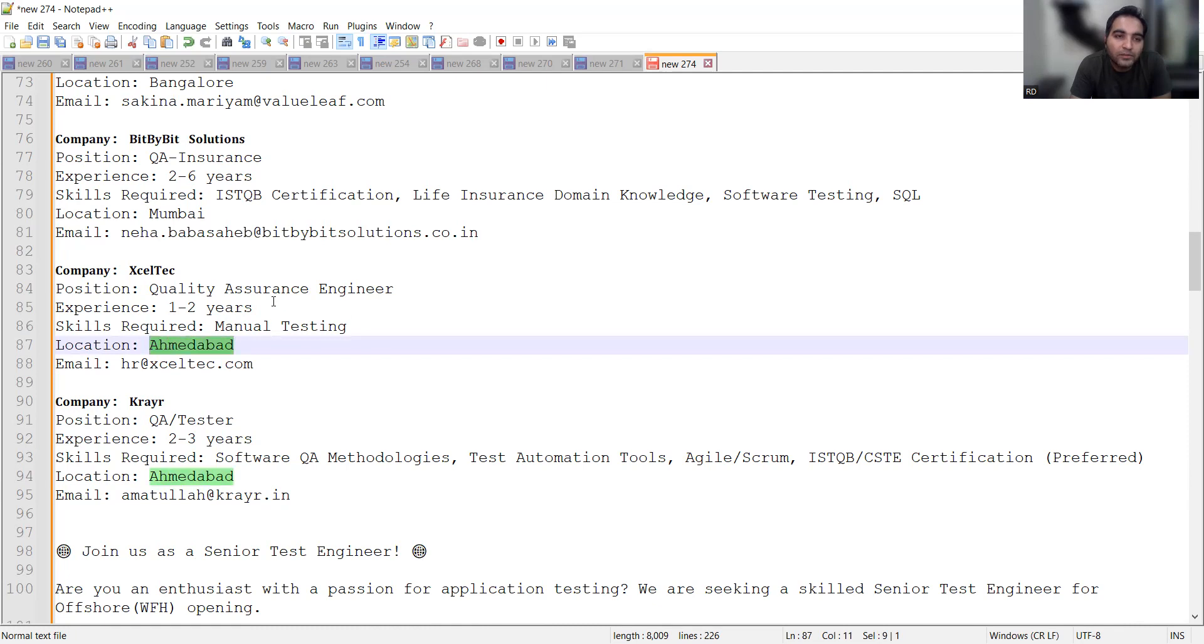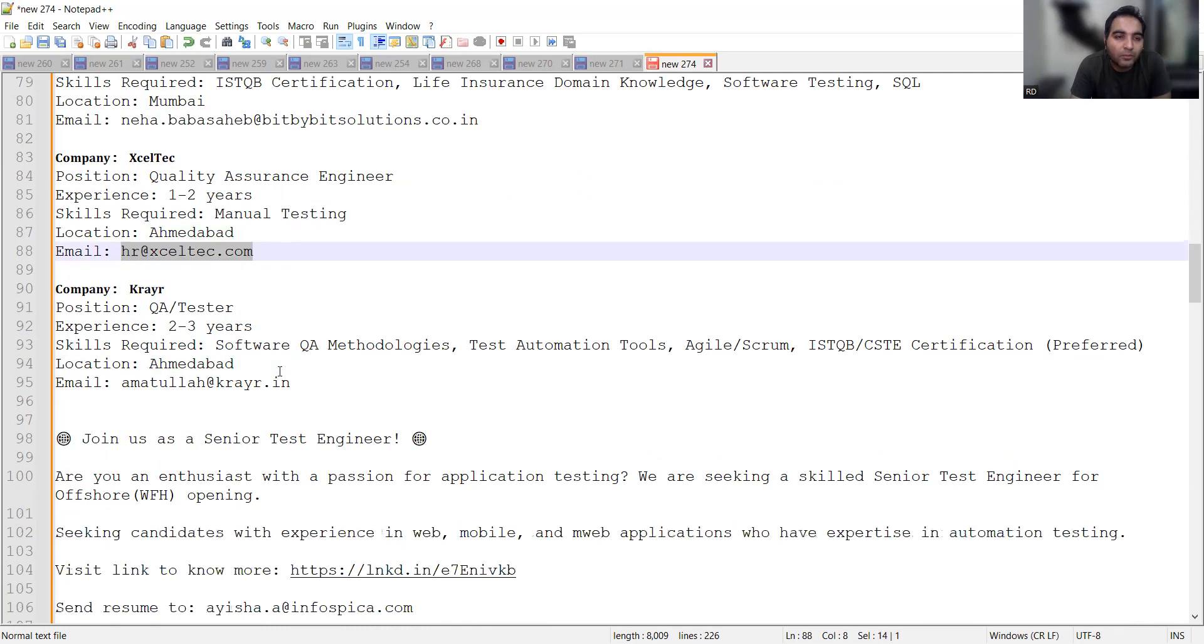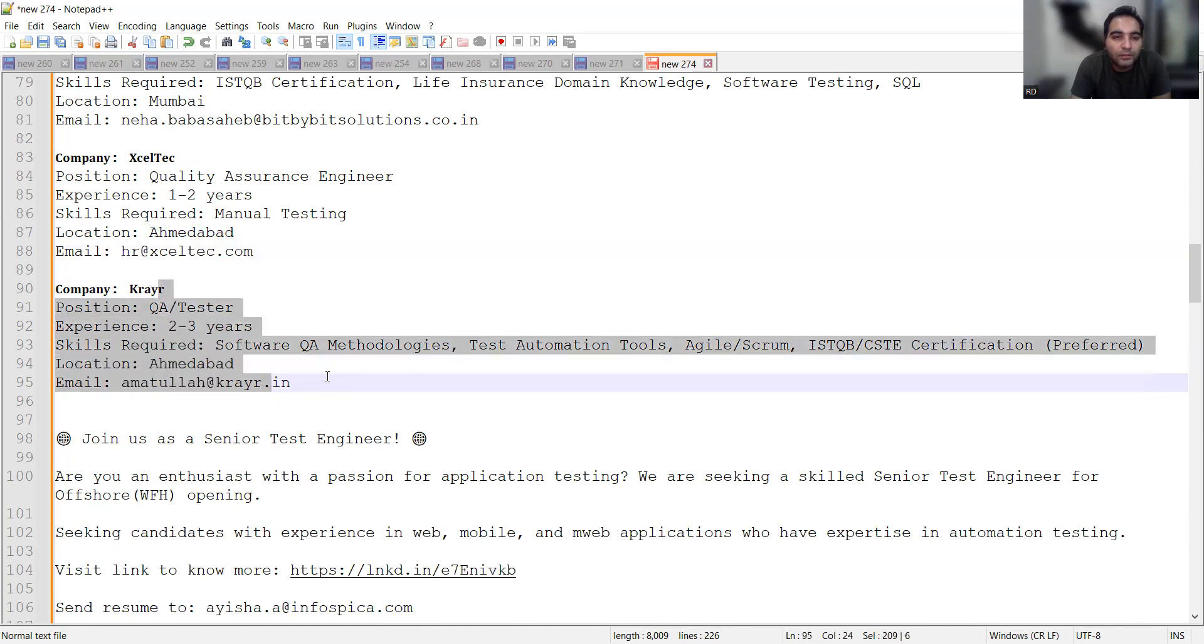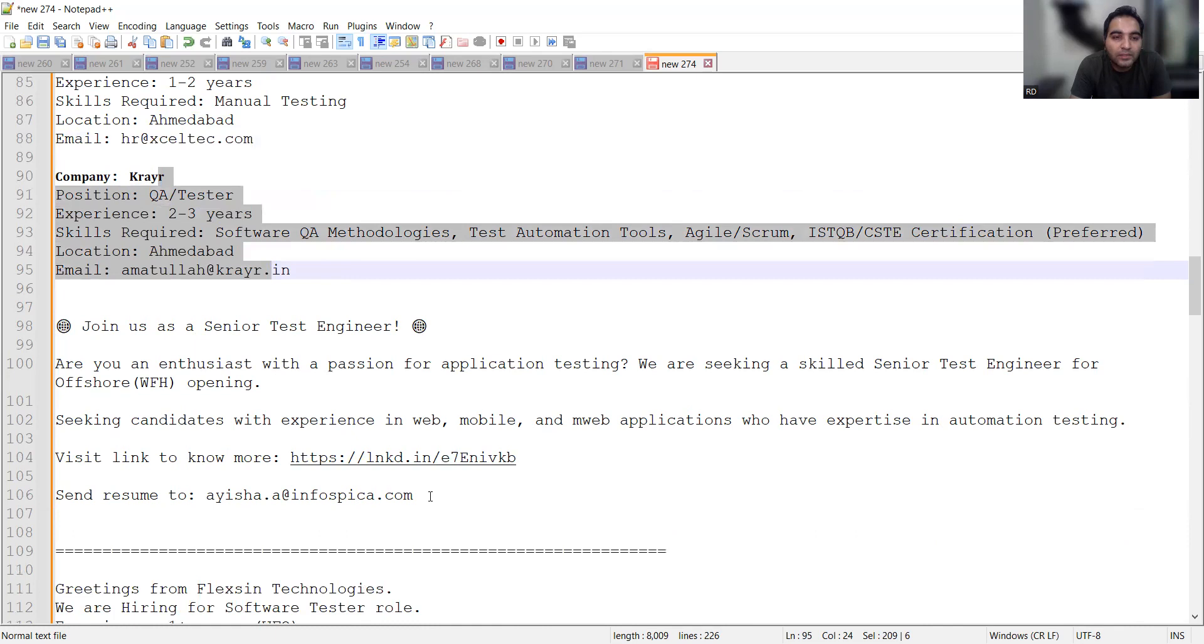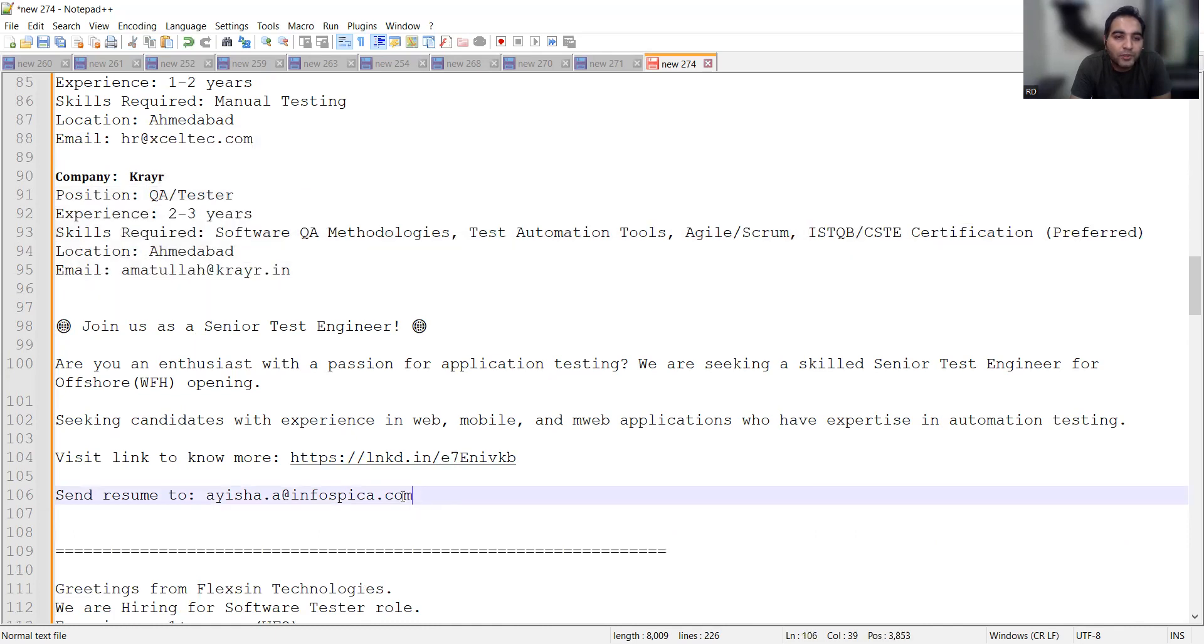Excel Tech, a company based out of Ahmedabad, is looking for manual testers with 1 to 2 years of experience. The email is hr@exceltech.com.